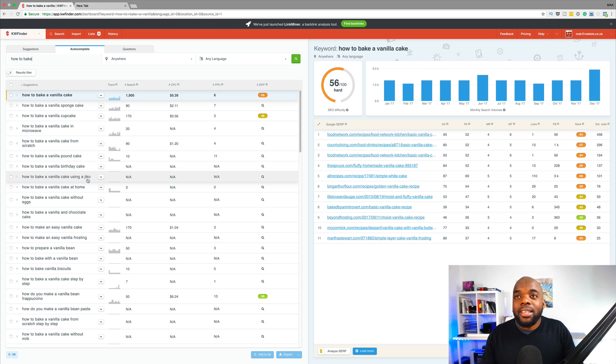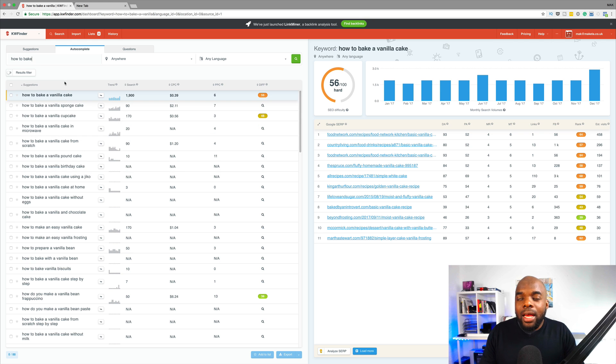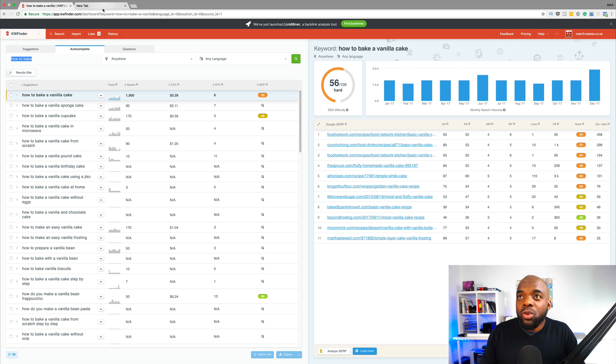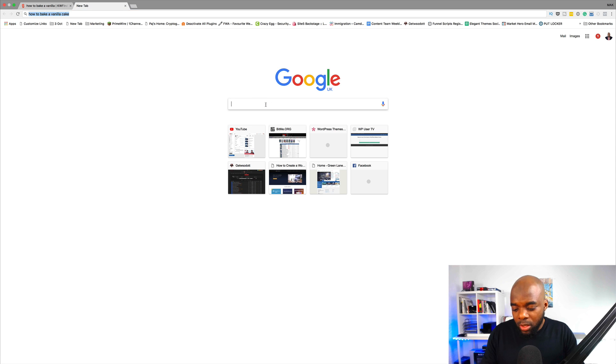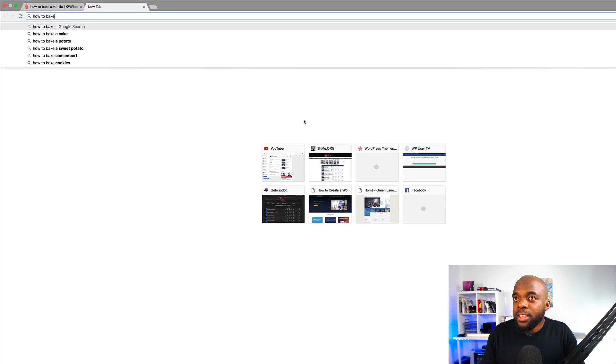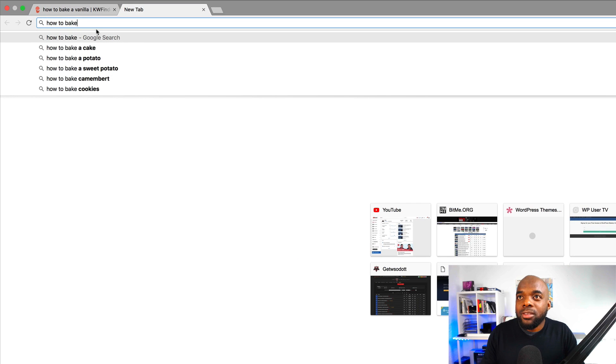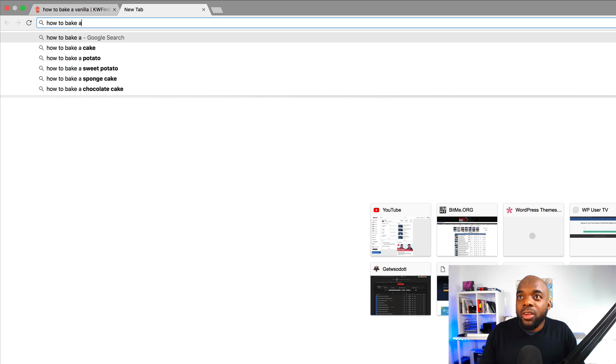Okay, so what I'm going to do next is I'm just going to use the autocomplete. Now, how this autocomplete works is pretty much similar to what you'd get if you start typing here in Google. So if I type in here how to bake, and then I add A, you can see here the autocomplete is showing how to bake a sweet potato, a sponge cake, and so on.